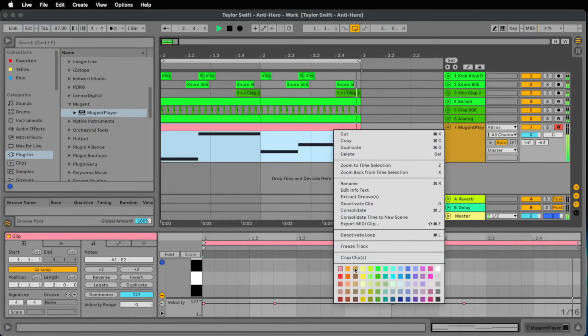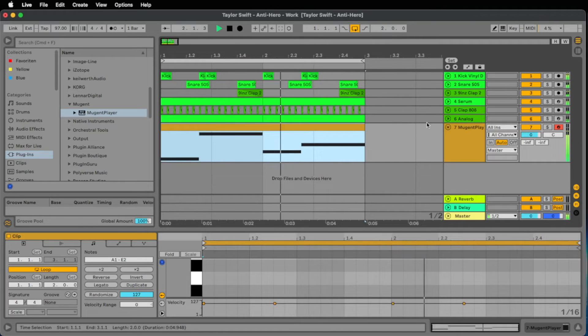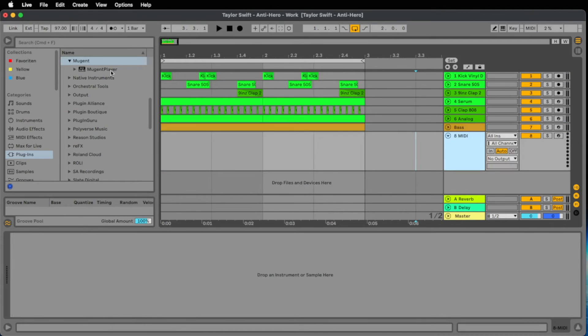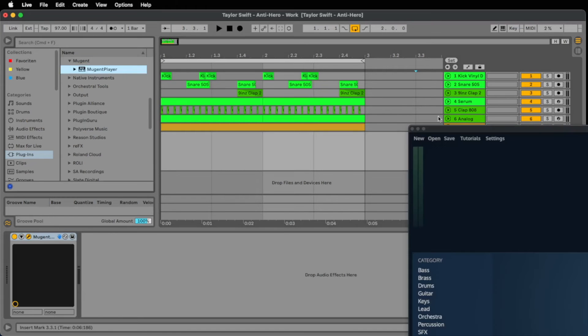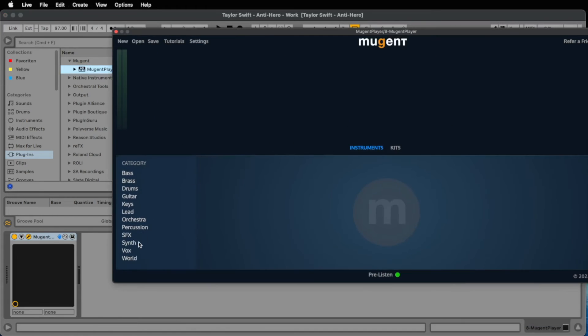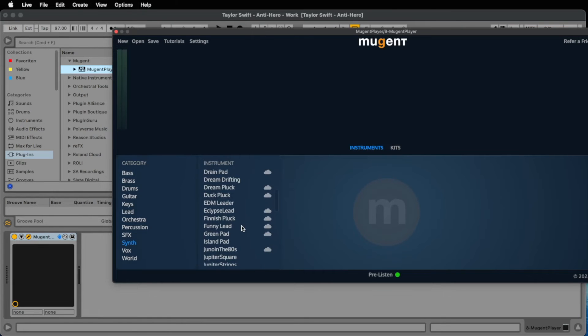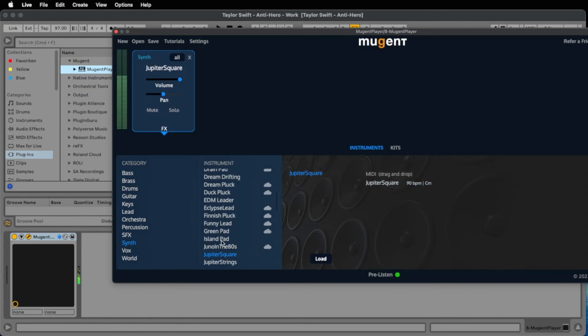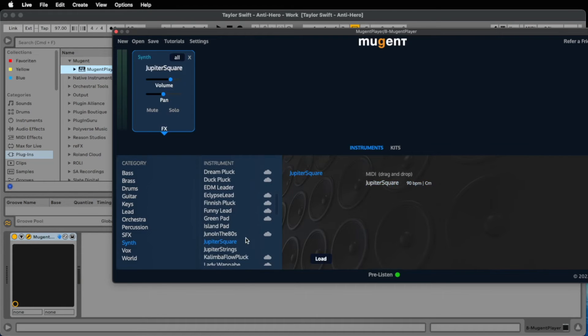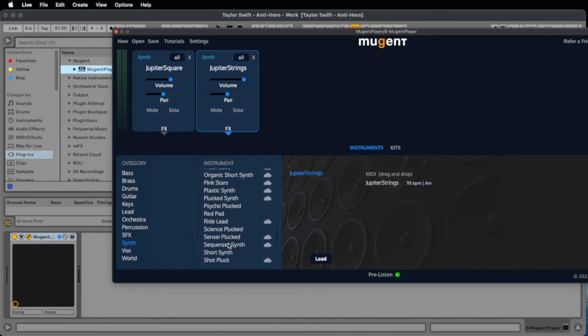Now I want to have a really full and bright pad sound. And to get this we layer some sounds, we merge some sounds. That's very easy to do in the Mutant Player. Let's add the Jupiter Square, bring down the volume a little bit.